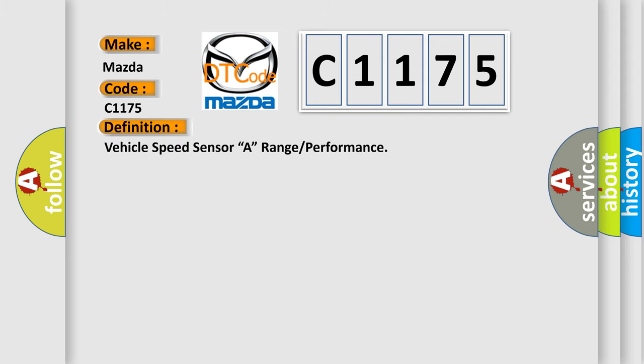The basic definition is: Vehicle Speed Sensor A, Range or Performance.